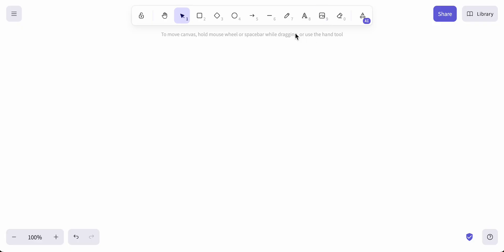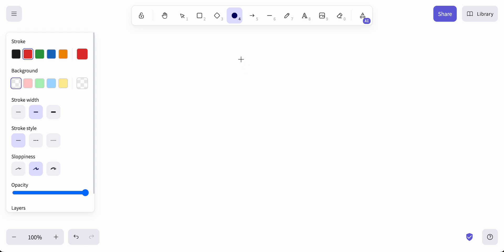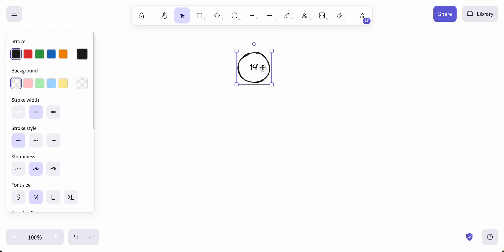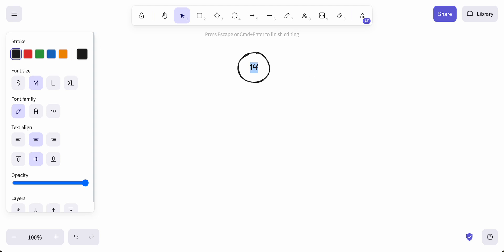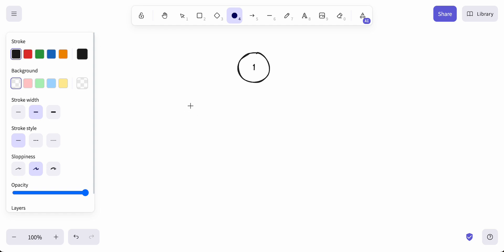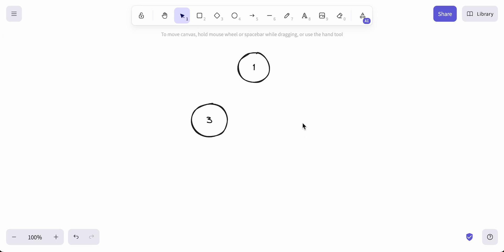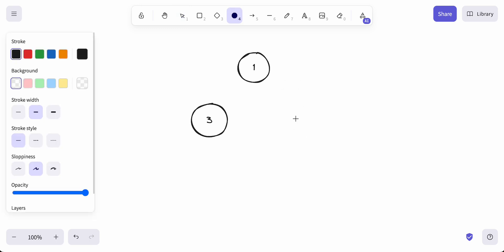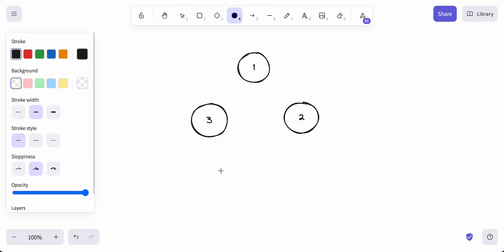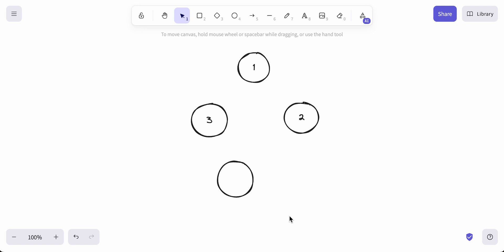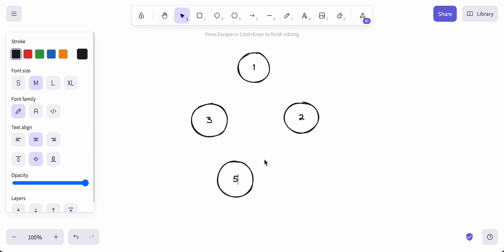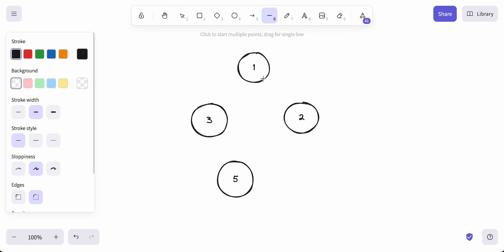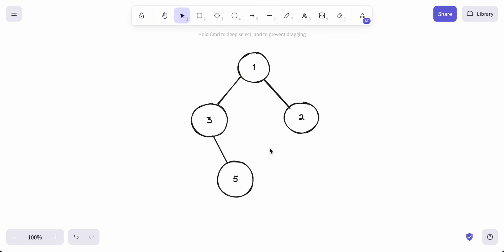Let's jump over to Excalidraw. I've been practicing a little bit, so maybe I'll go a little bit quicker. Let's do a practice example. We'll have a 1 there because we know it is between 1 and 9. Let's put a 3 here and a 2 over here. We'll do one more, let's do a 5.